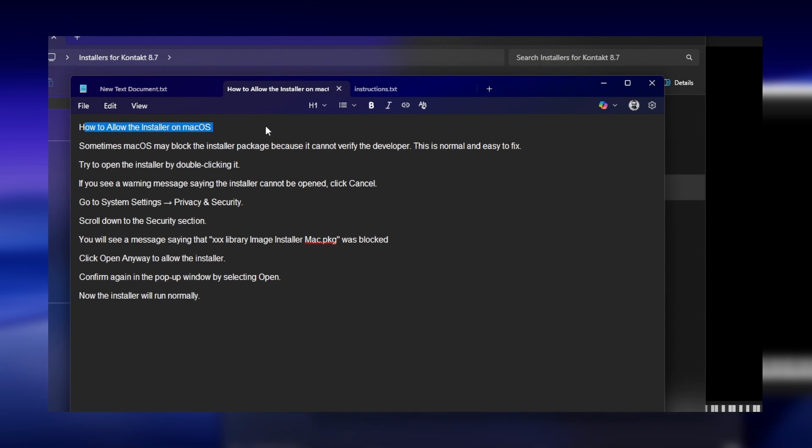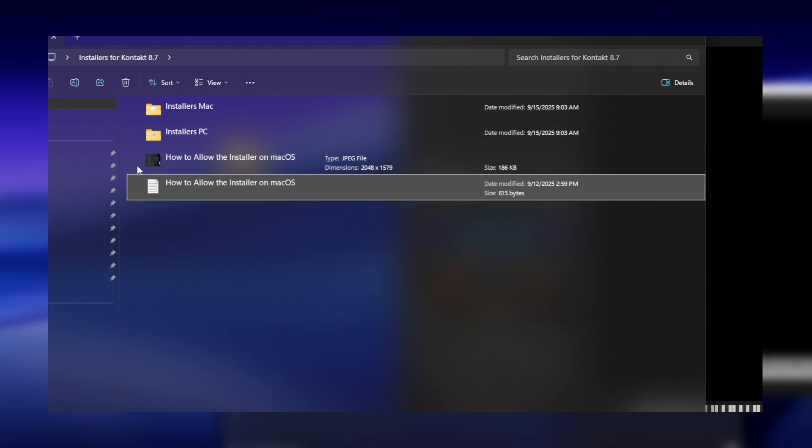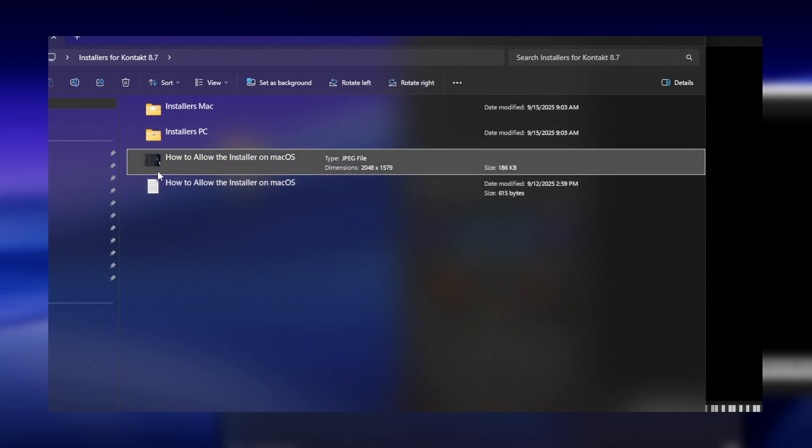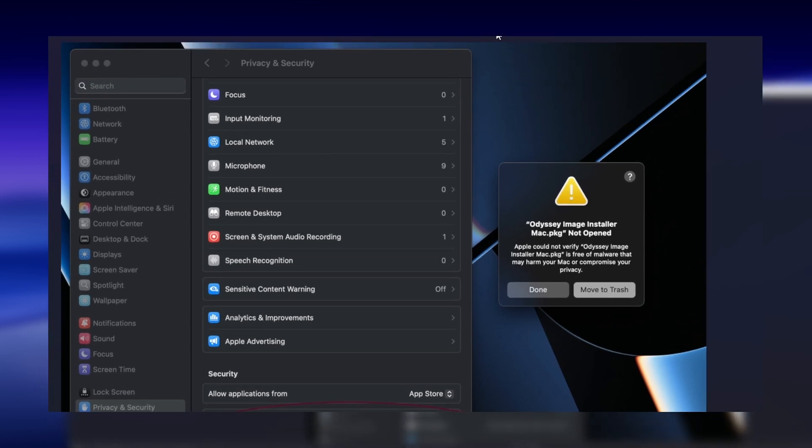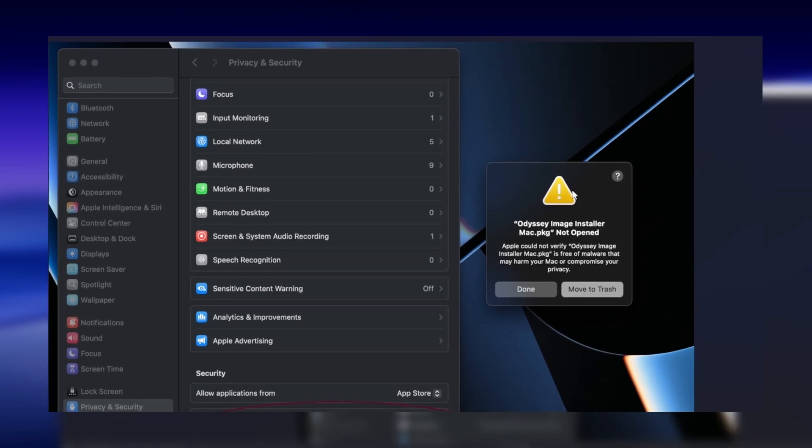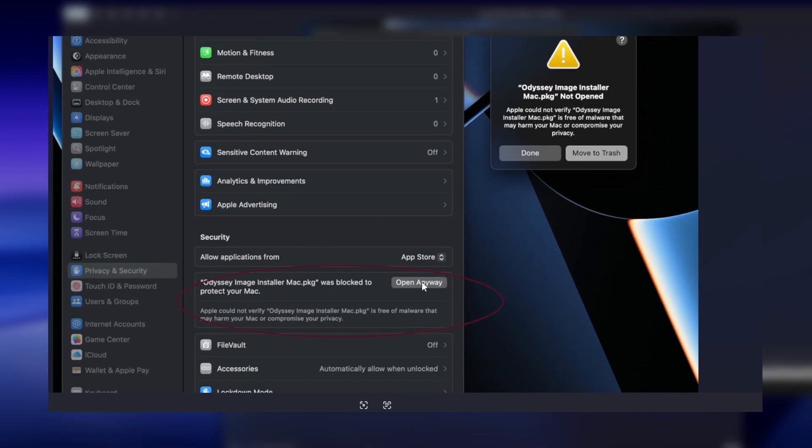Mac users, keep in mind that macOS may block the installer since it comes from an unidentified developer. You will need to allow third-party software manually. A step-by-step guide is included in the attached folder if you are not sure how to do this.